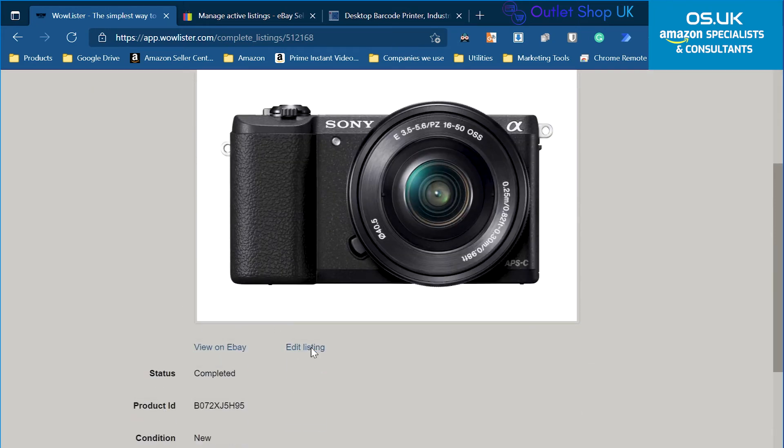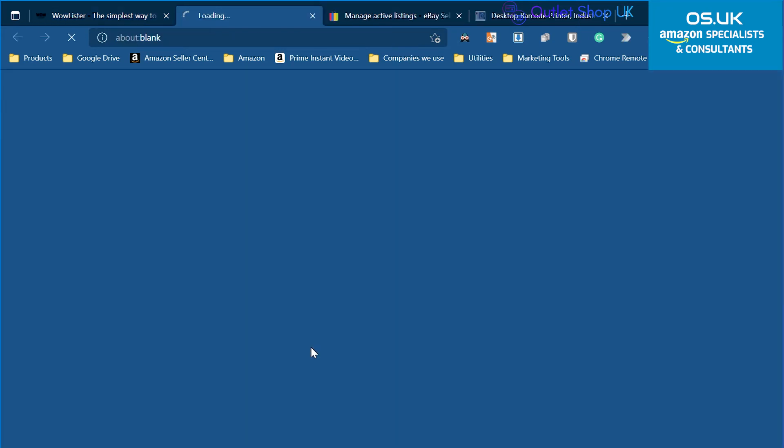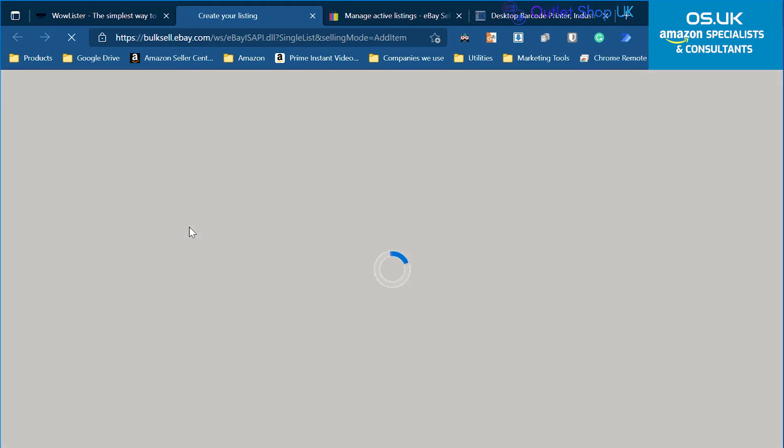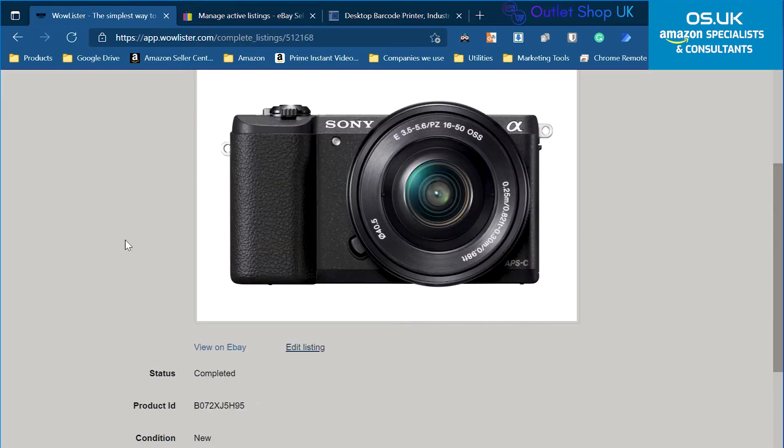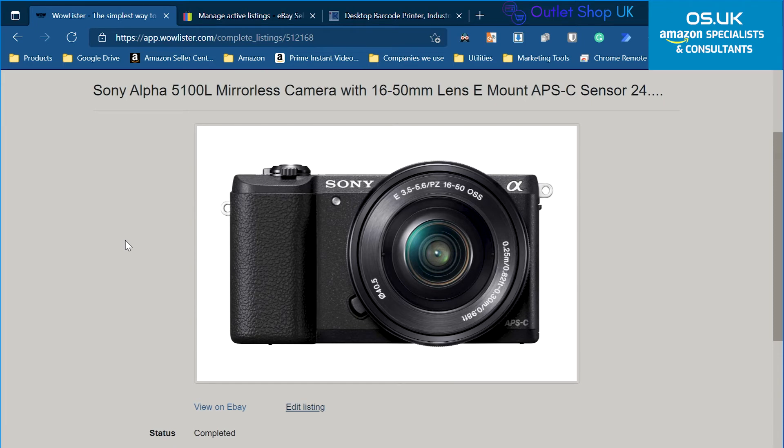And also I can edit listing, which sometimes works, sometimes doesn't. Again, it doesn't work for me, but if you're in the US it will work.